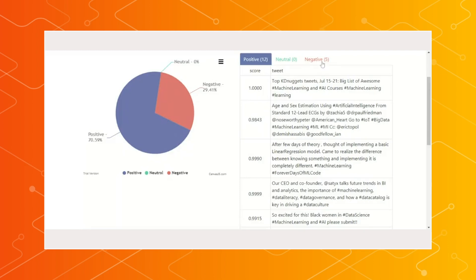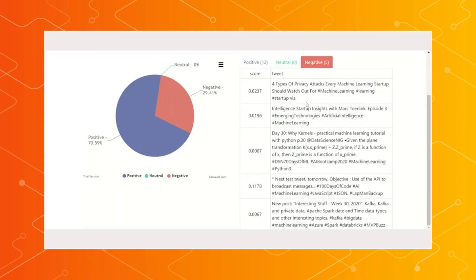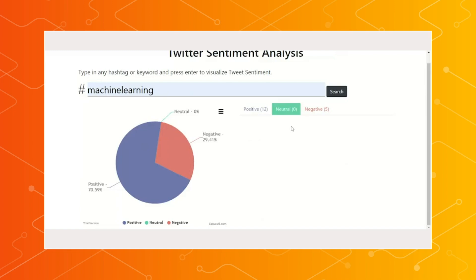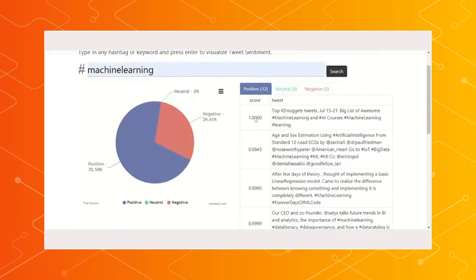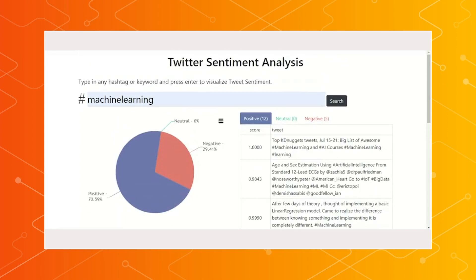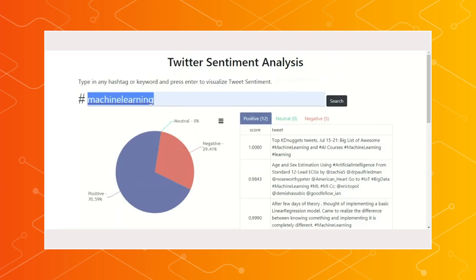From 0 to 0.3, it is classified as negative. From 0.3 to 0.6, it is neutral. Then above 0.6, it will be positive. Awesome! And it's great to see that we're seeing 70% positive for machine learning. Clearly everyone is very excited about this right now. That's great to see.